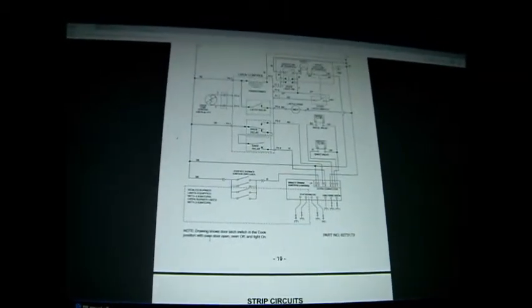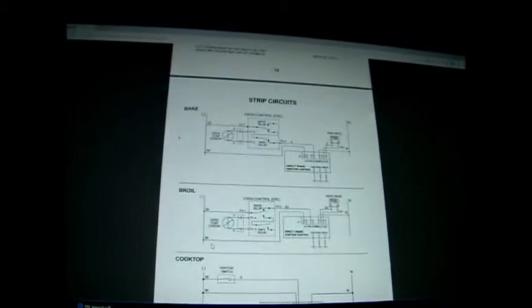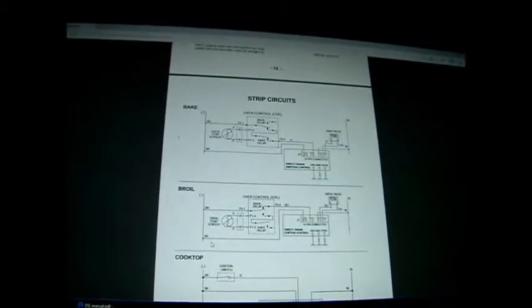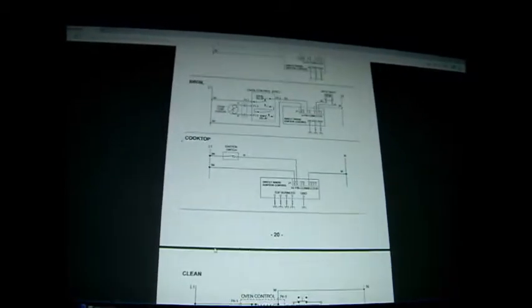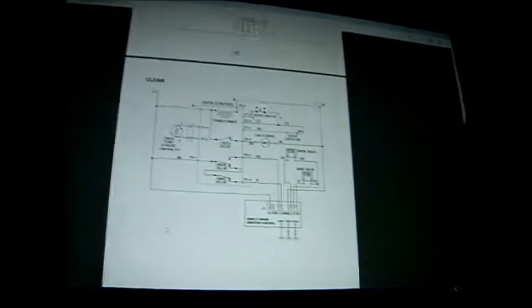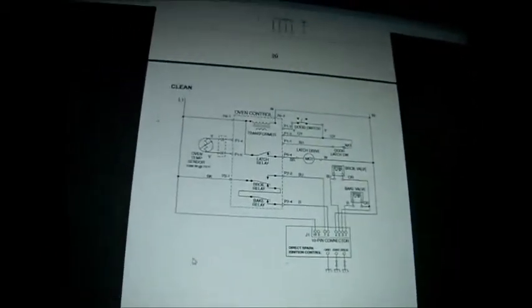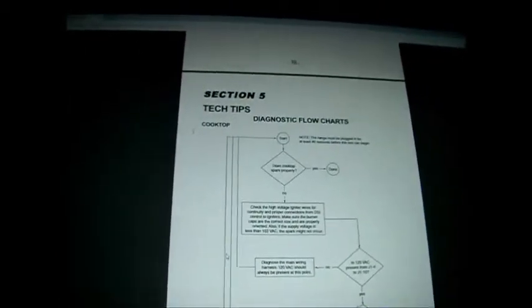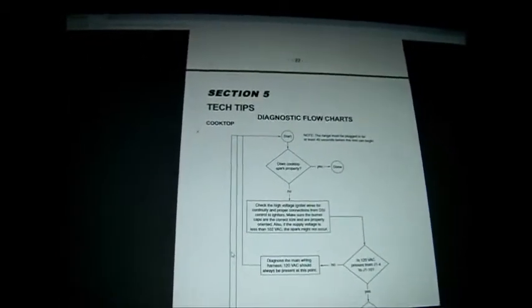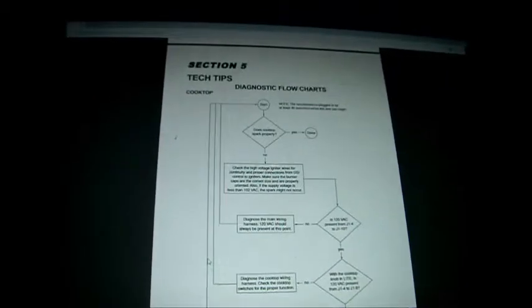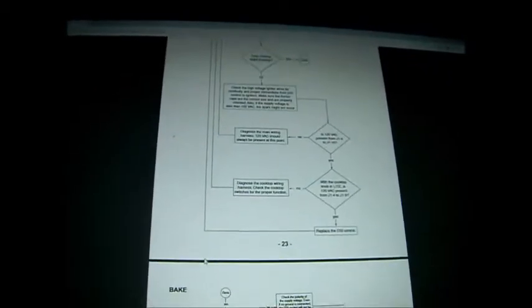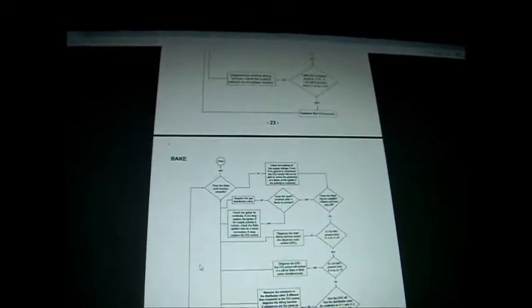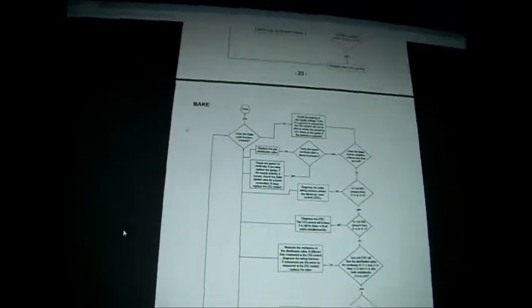There's your wiring diagram strip circuits, bake and broil. There's a clean cycle. And let's see, here's your flow chart. Cooktop - we're not going to go through that right now because I don't have a problem with that. And here's the bake flow chart.